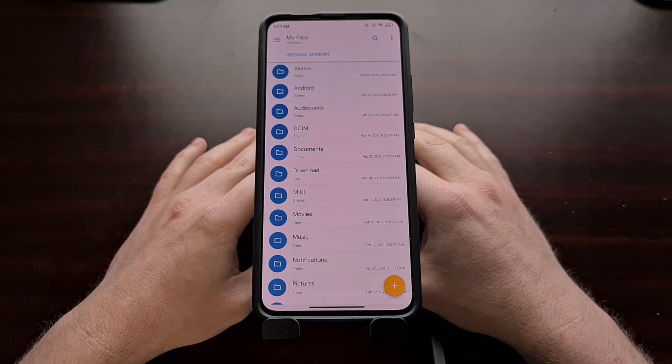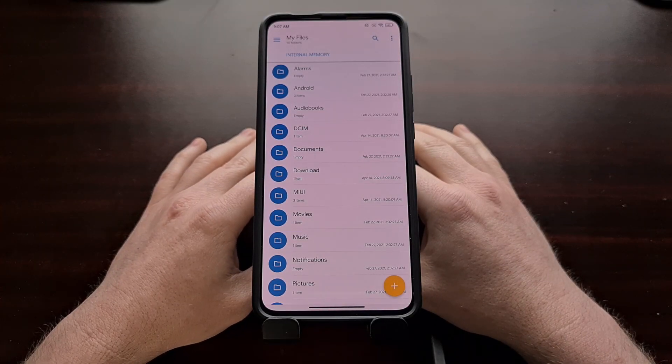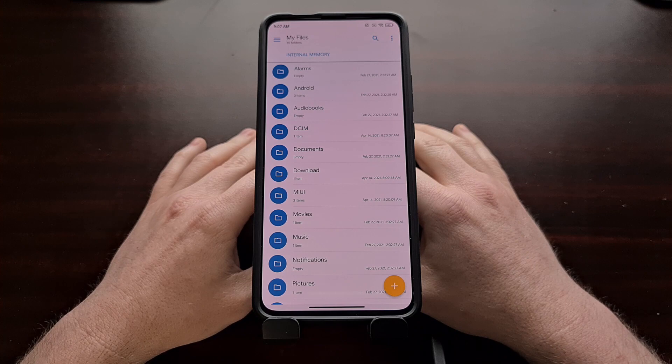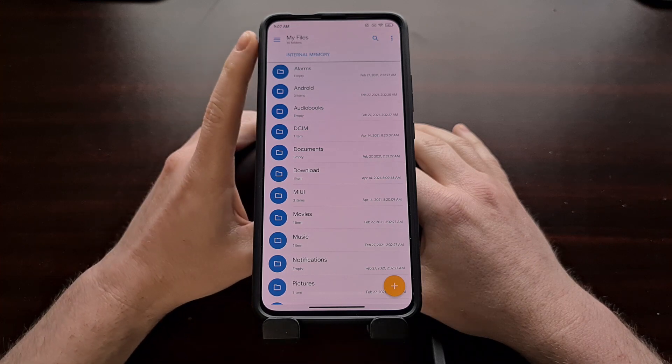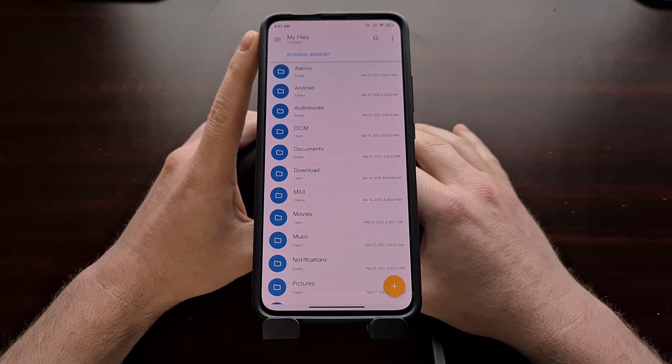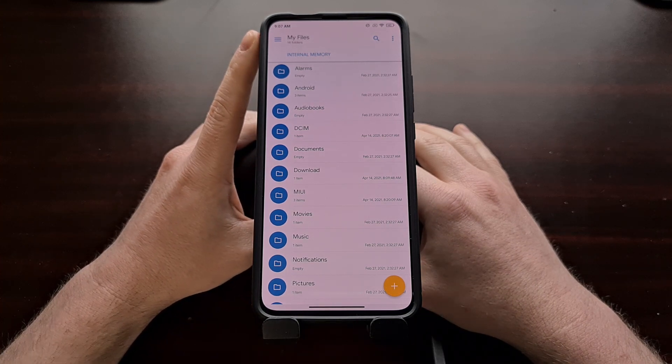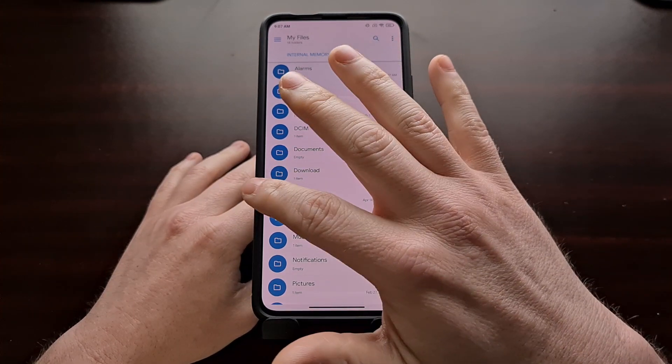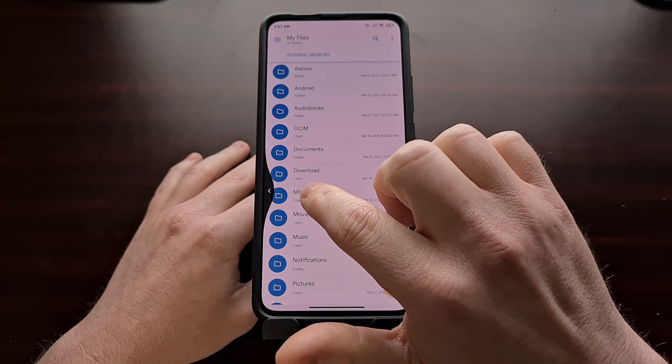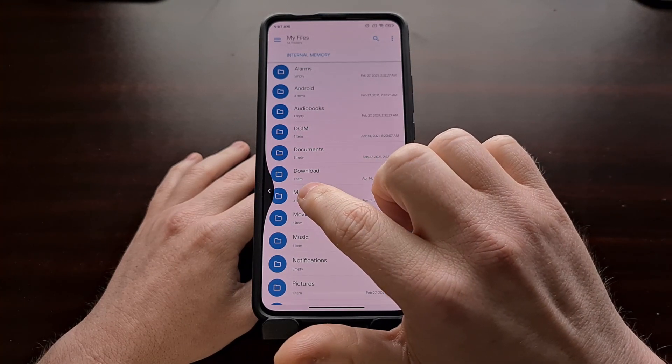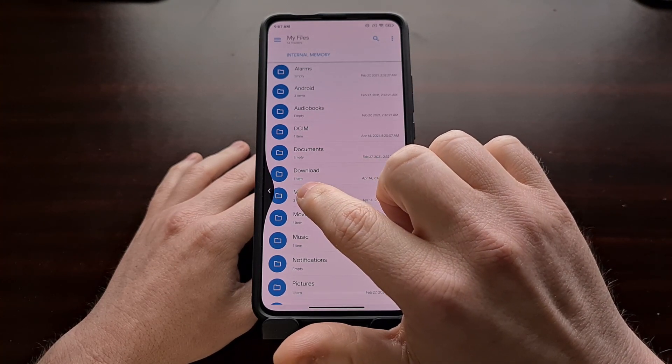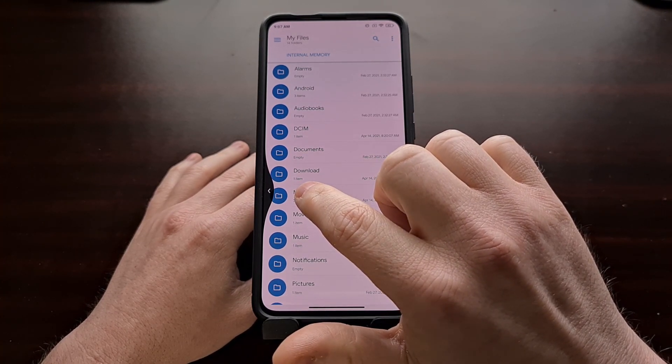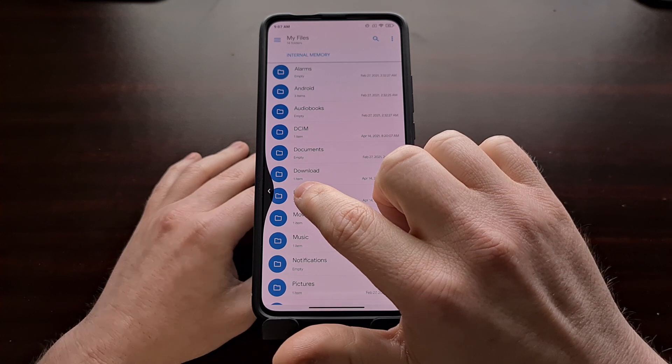Since installing the Android 11 update, how many times have you reached to expand the hidden left menu by swiping like we've become accustomed to for so many years?